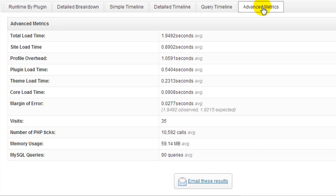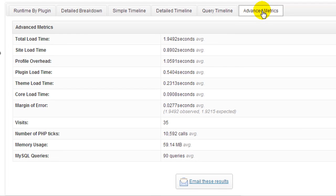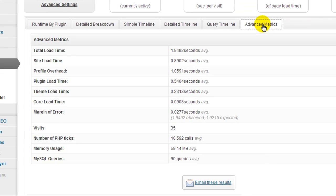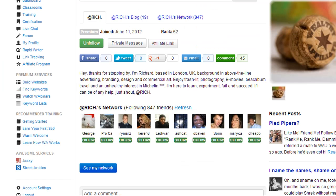Anyway, the plugin is called P3 Plugin Profiler, and if your site is performing a little bit strange, you know, perhaps you should install this and perform a scan. If you have any questions or comments, feel free to post them below. I hope that helped. Have a great day.